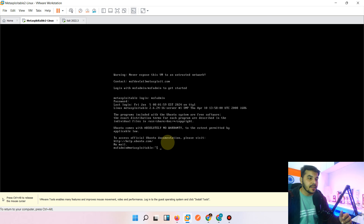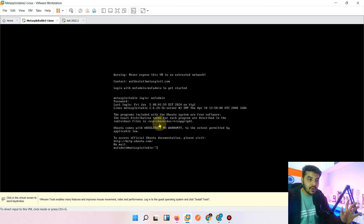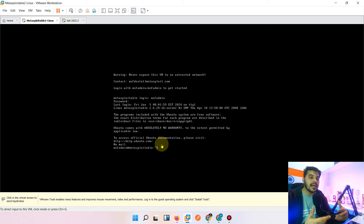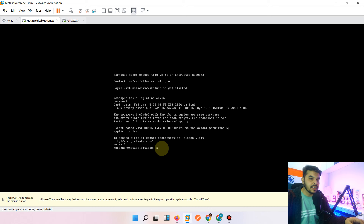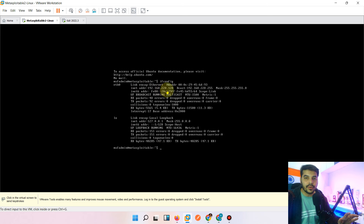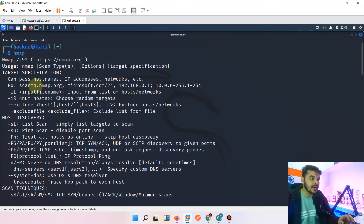Let me check the IP address of this machine. The default username and password for Metasploitable is 'msfadmin'. If you want to know how to download this machine and set up the entire hacking lab, let me know in the comments. I typed 'ifconfig' to get the IP address, and you can see the inet address is 192.168.220.128 — that is my vulnerable machine's IP address.